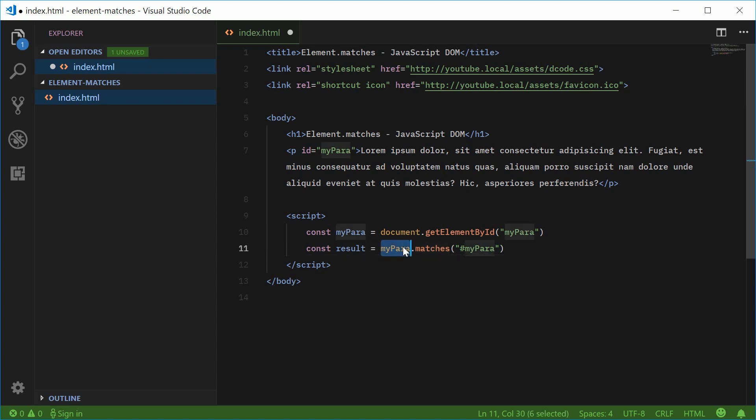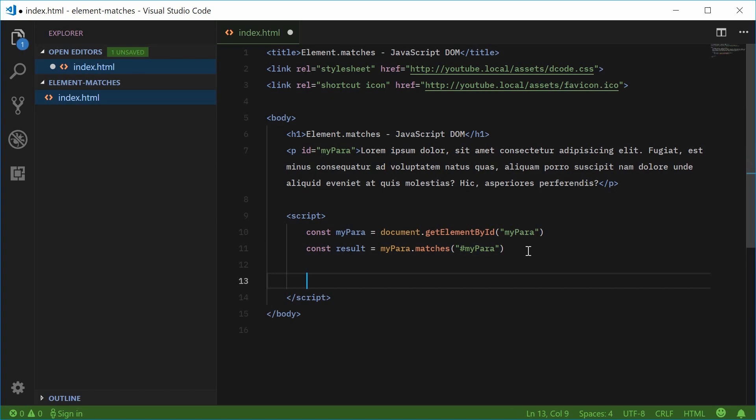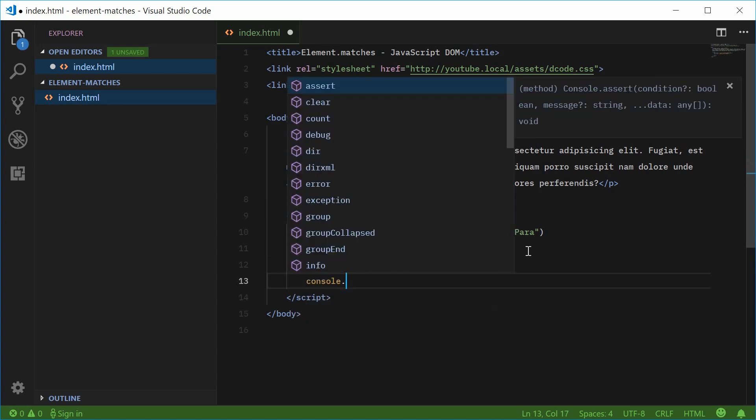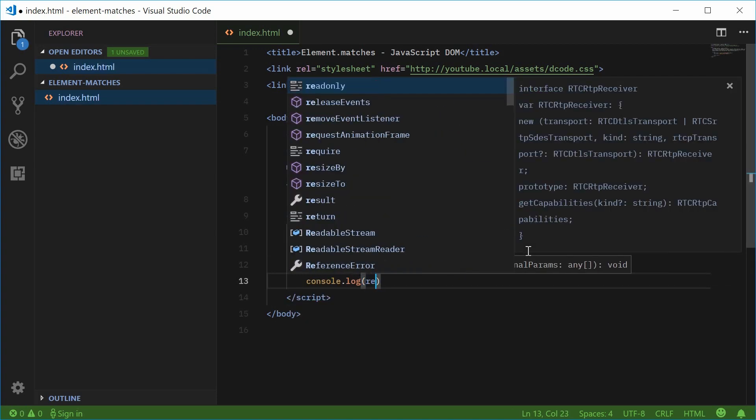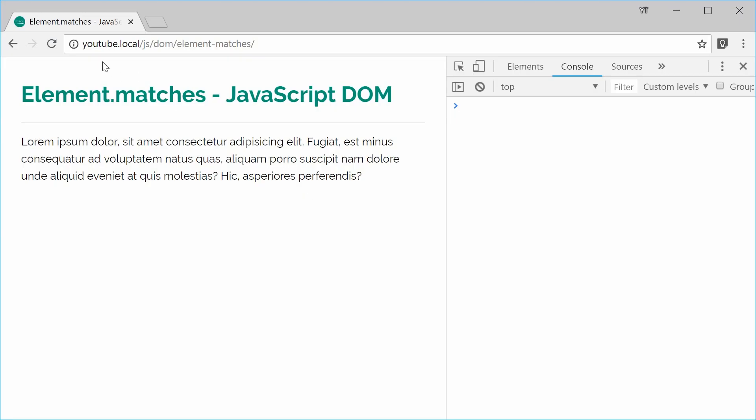does this paragraph tag have an ID of myPara? If I console.log the results, okay, right there.